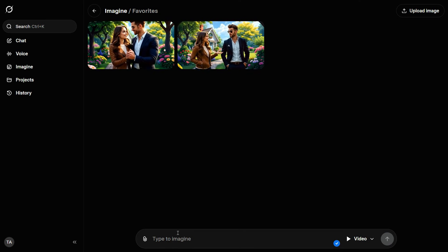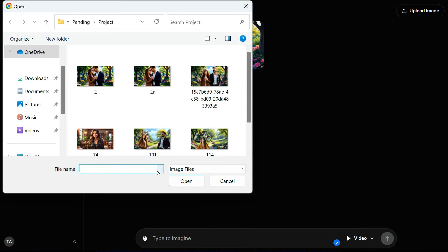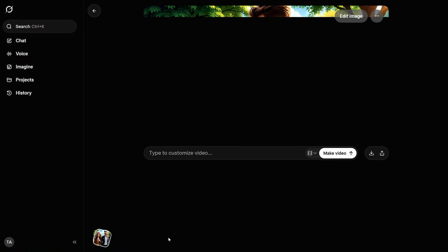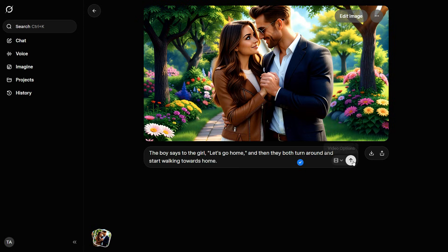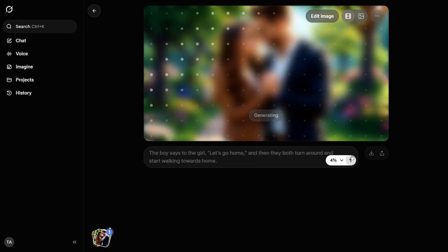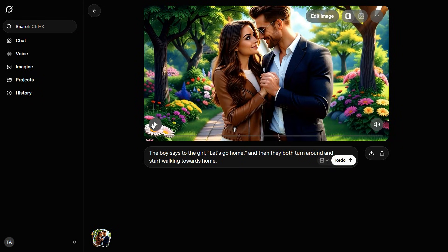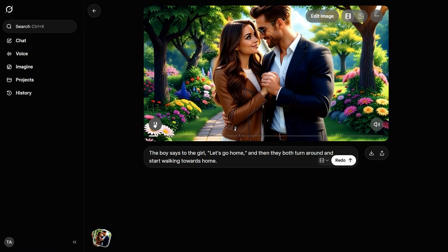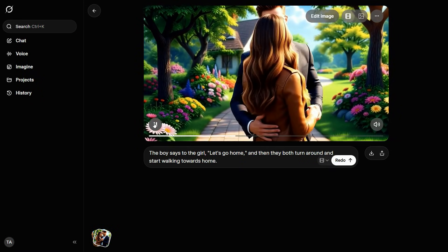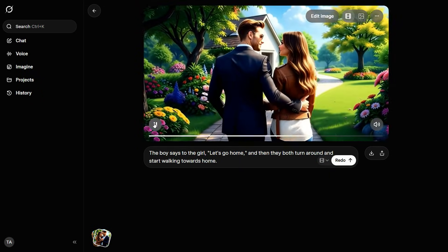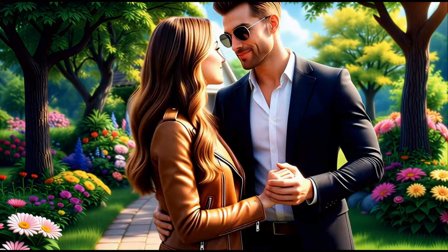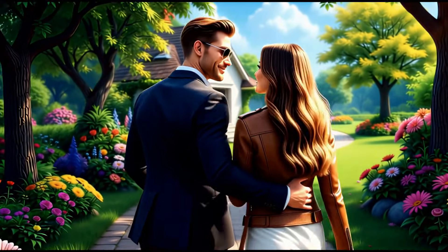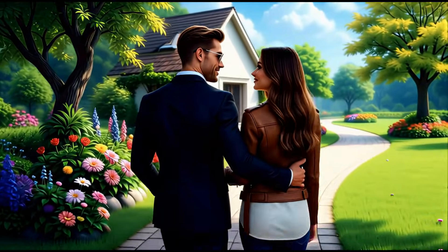Next, we'll return to Grok.ai and upload the newly enhanced image. After the upload is complete, enter your prompt in the description box and click the up arrow. In just a few seconds, the tool will generate our third video. Let's go home. Once again, the video has been generated perfectly, exactly as specified in our prompt.